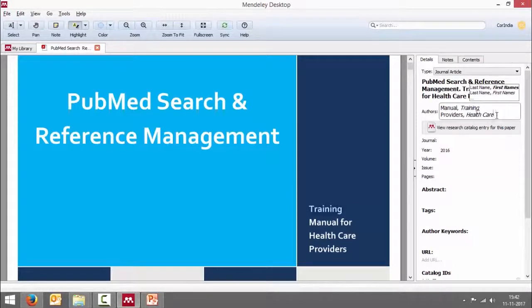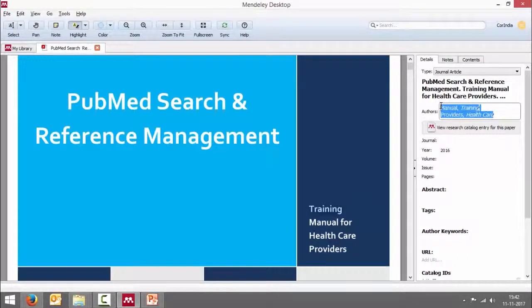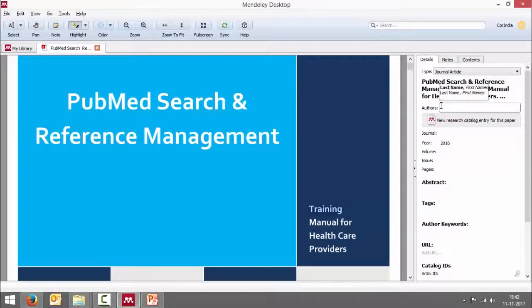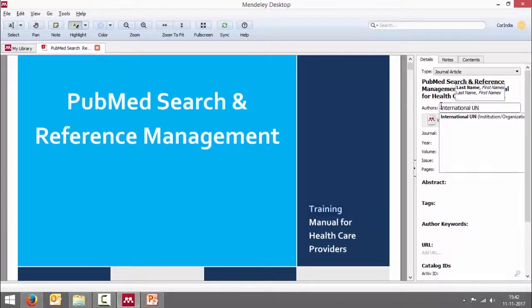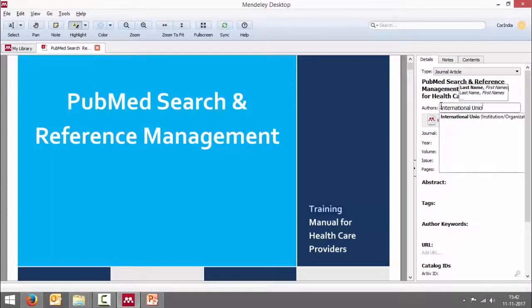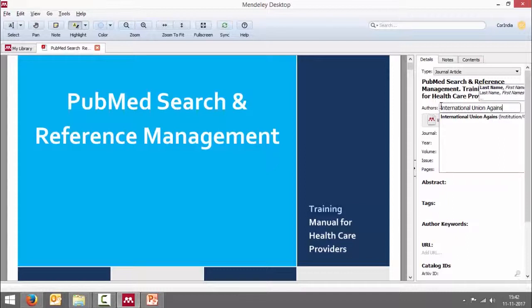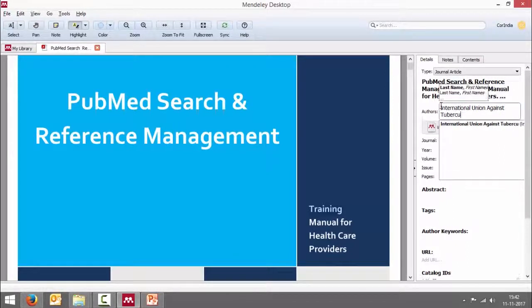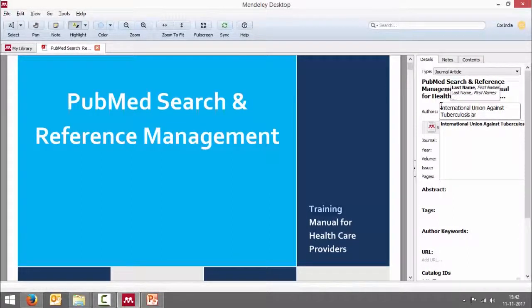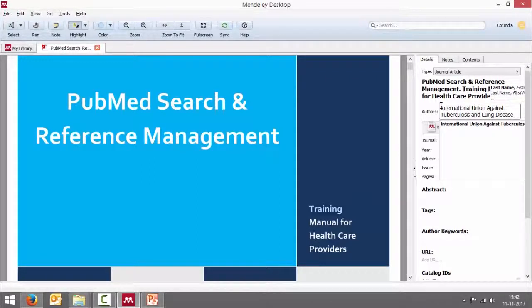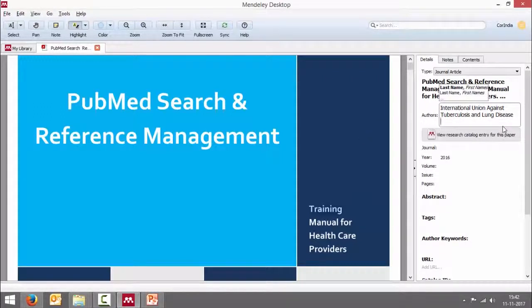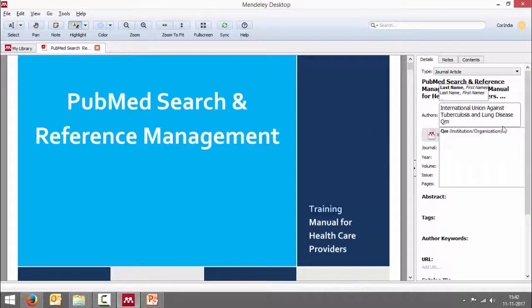Authors. As I said, let us see this here. International Union Against Tuberculosis and Lung Disease, I'm going to choose this as an institution next. QMED foundation also as an institution, so I've got the two authors.